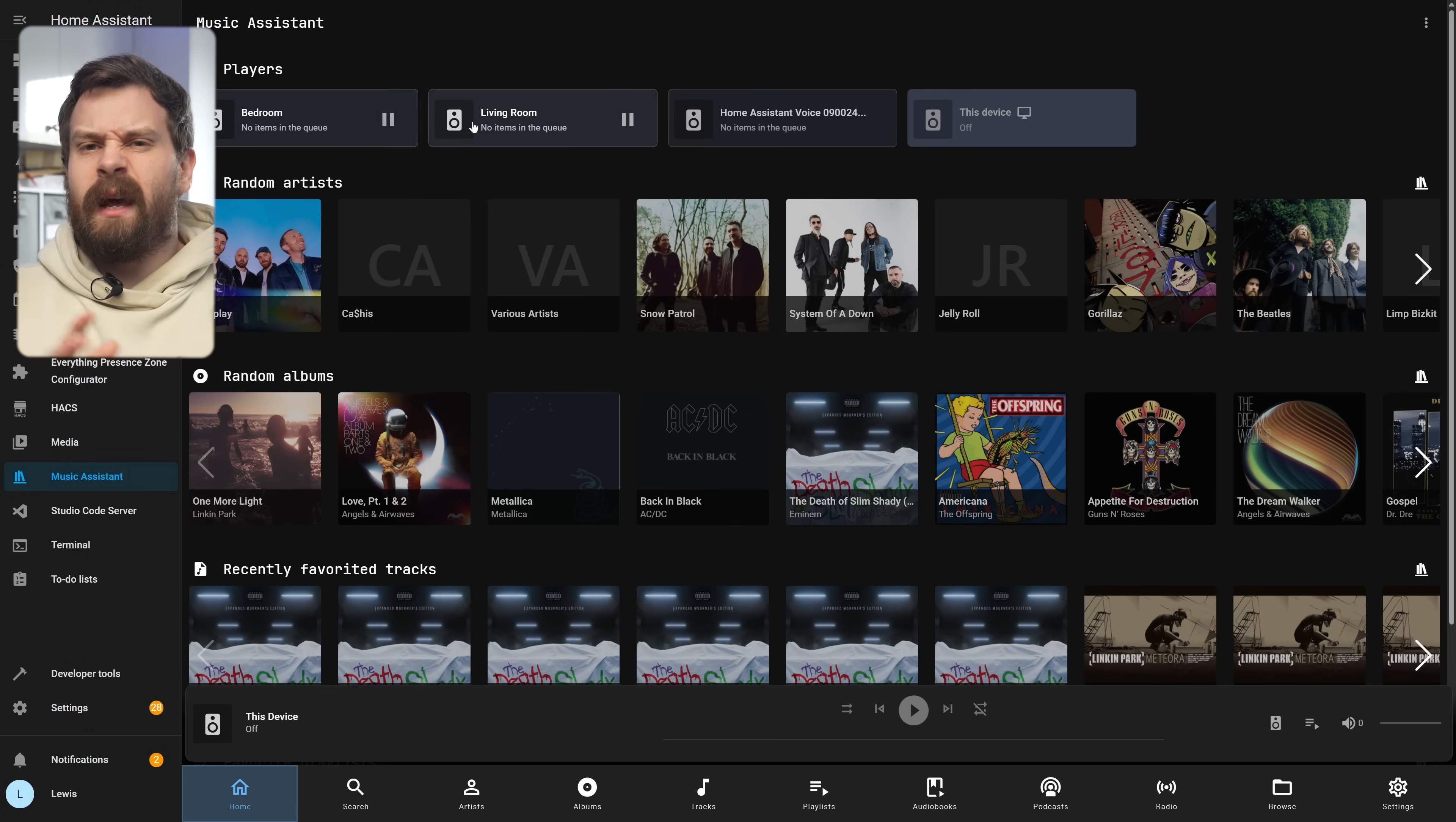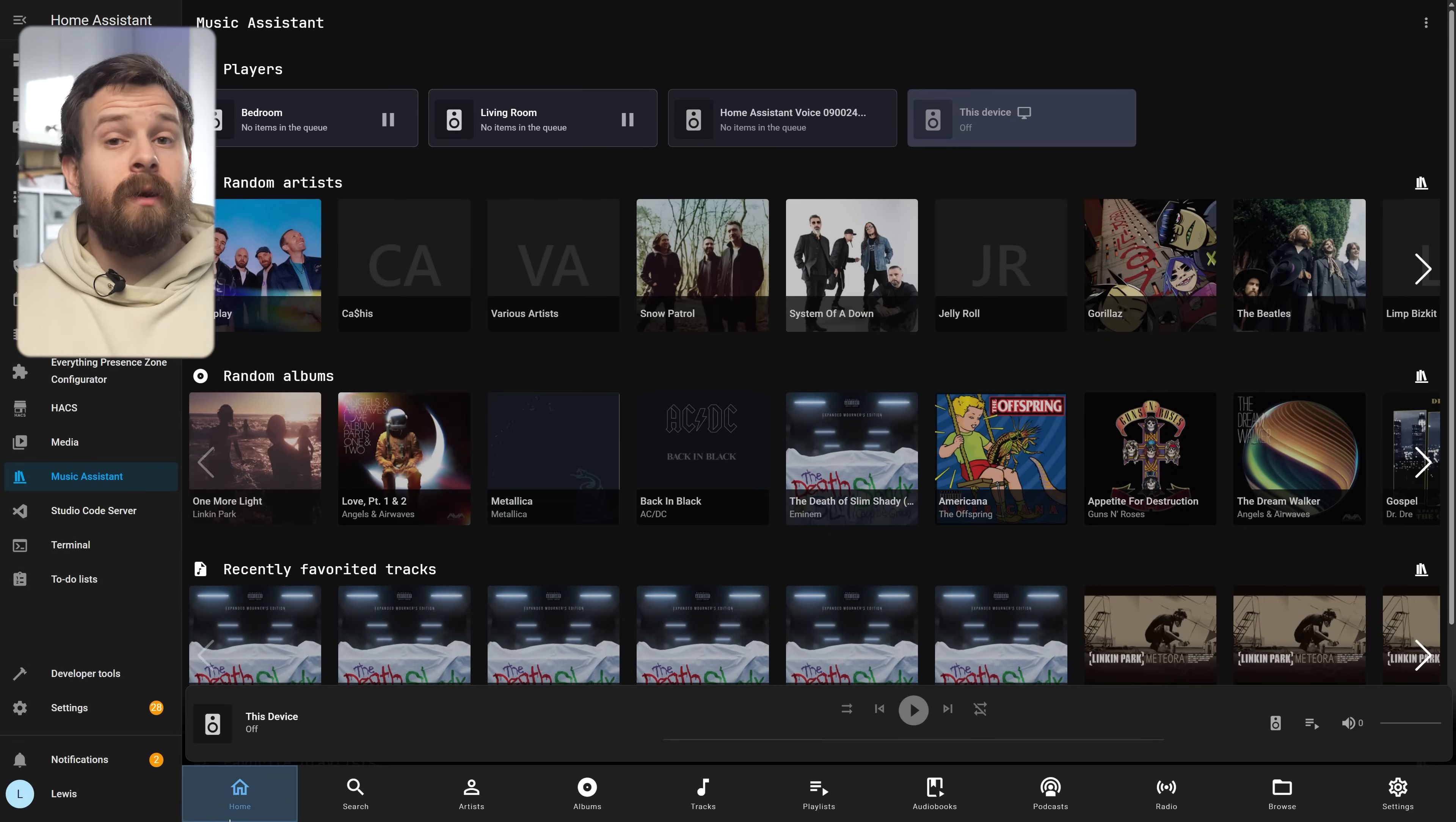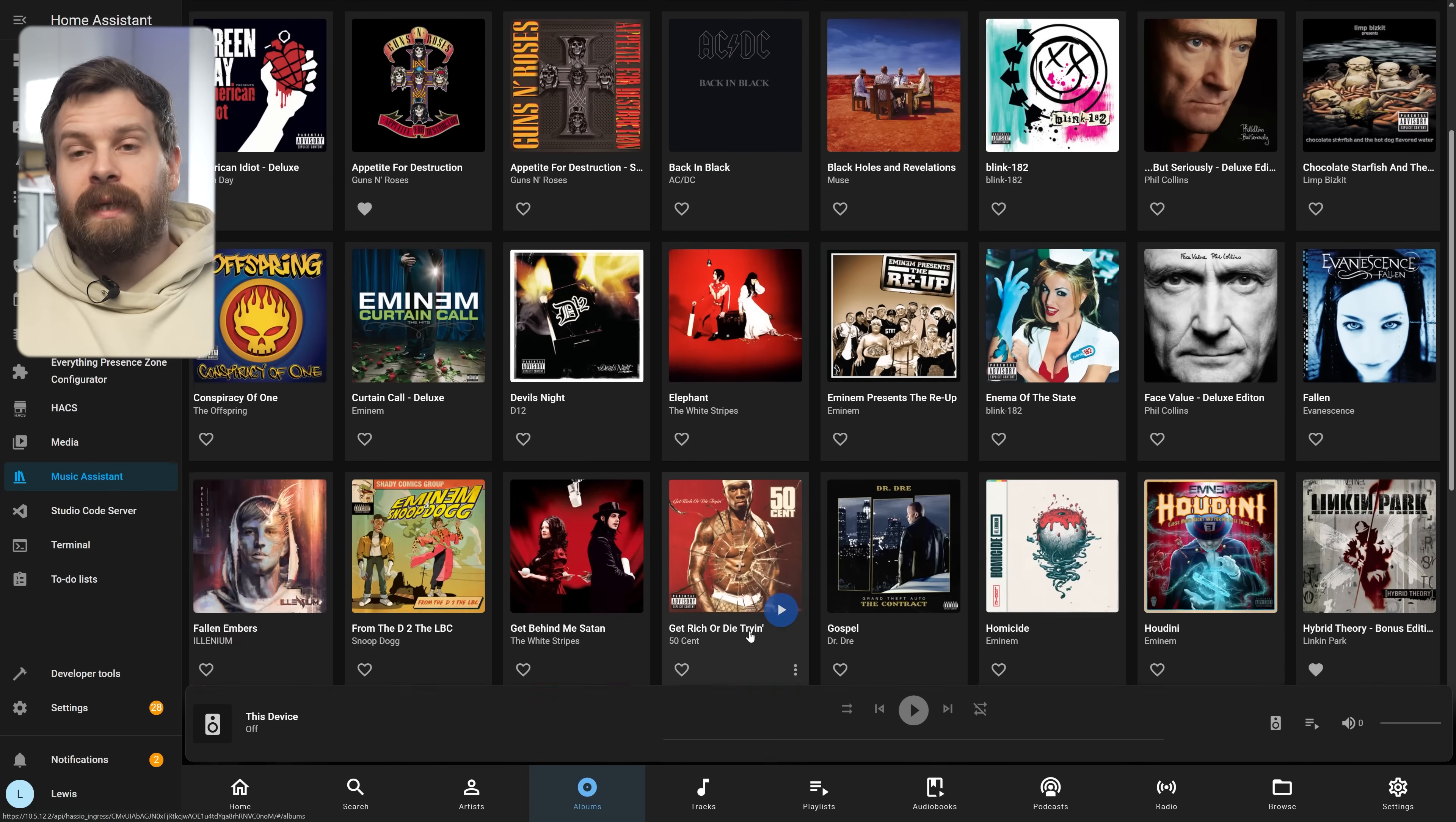So on the homepage we just kind of have a dashboard with the players up at the top and then random songs, artists and albums that we can start playing from the homepage. Then down on the very bottom we find our main navigation buttons to let us browse music by artists or albums and we also have playlists, audiobooks and podcasts all available on this bar here.